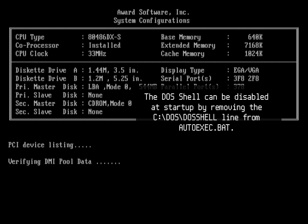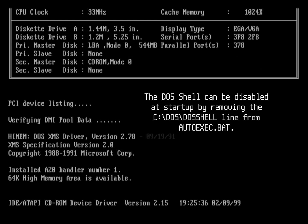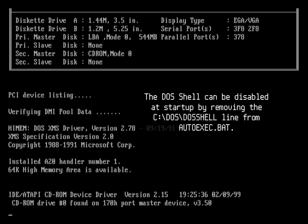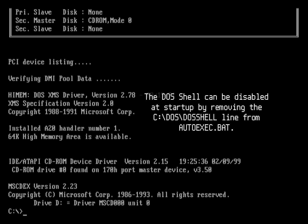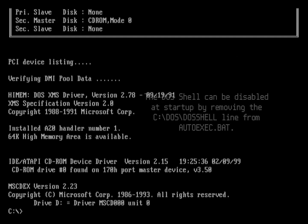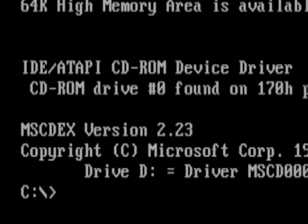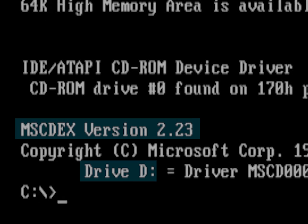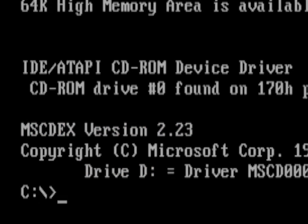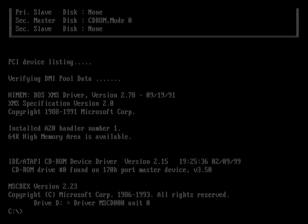If you do not have the shell installed or are on a newer version of DOS, you should see the lines mscdx v2.23 and drive D before the command prompt. And now you can play your favorite DOS games.